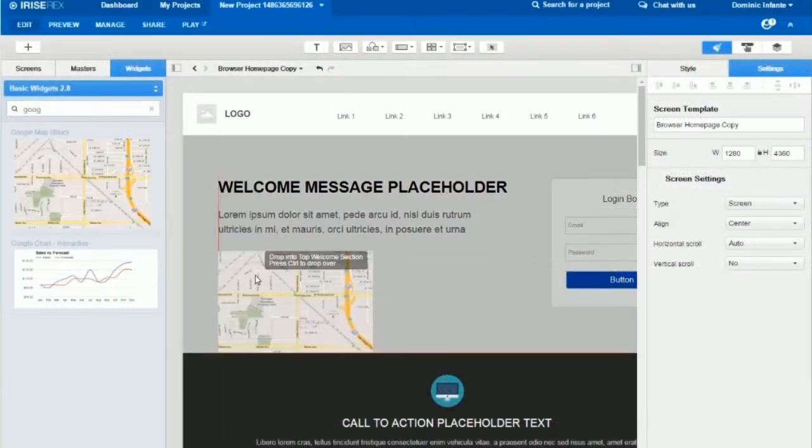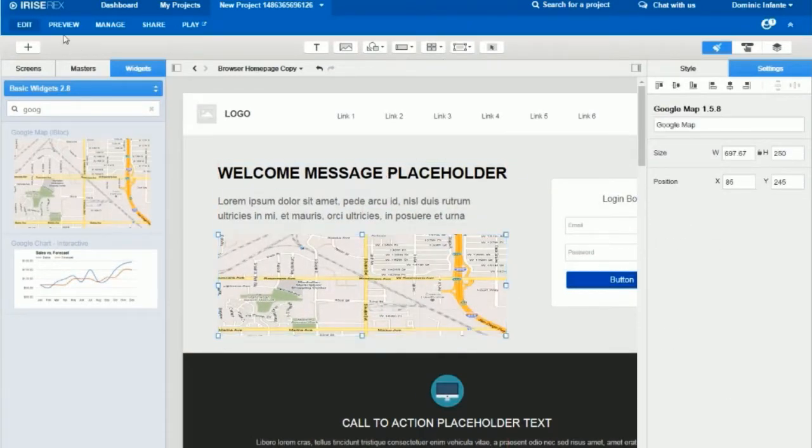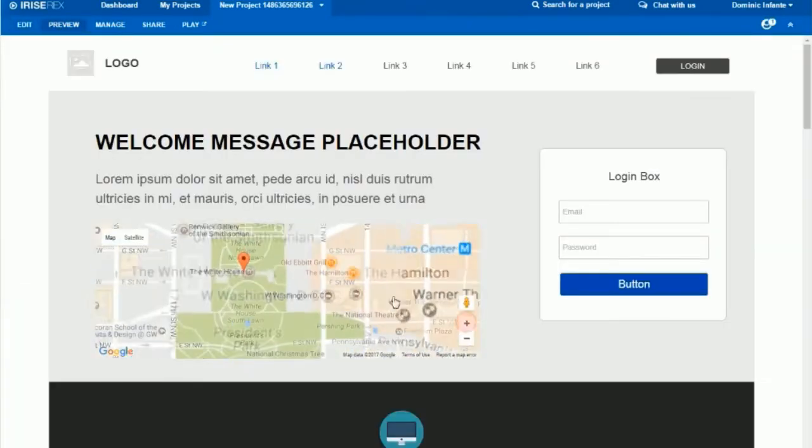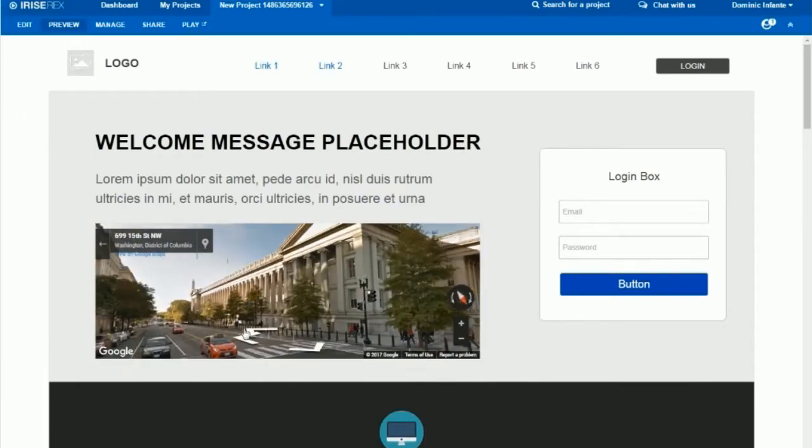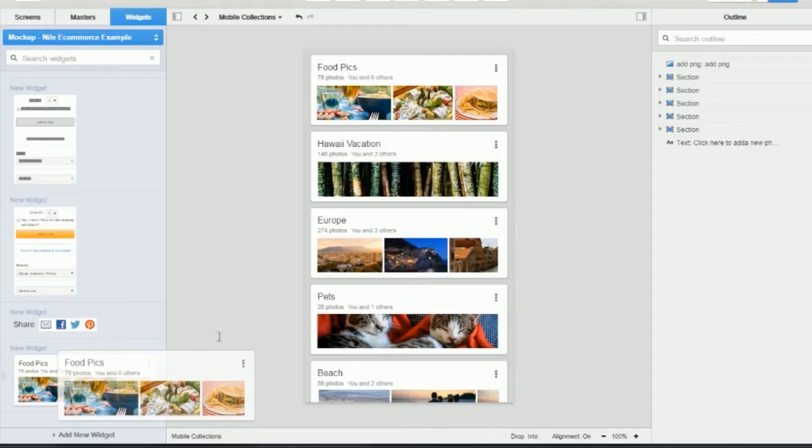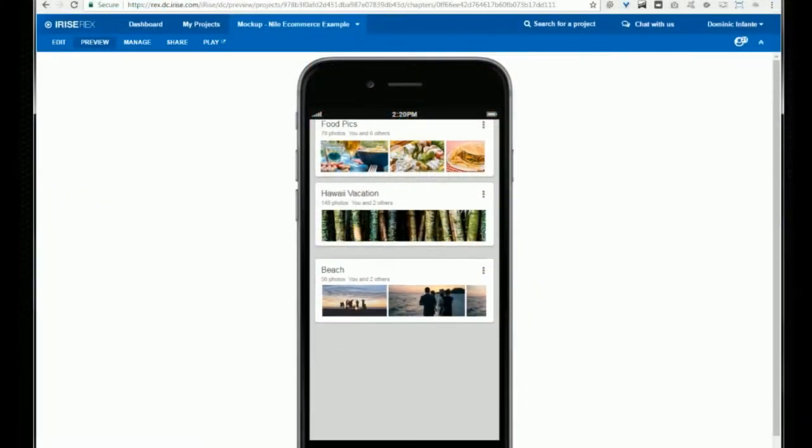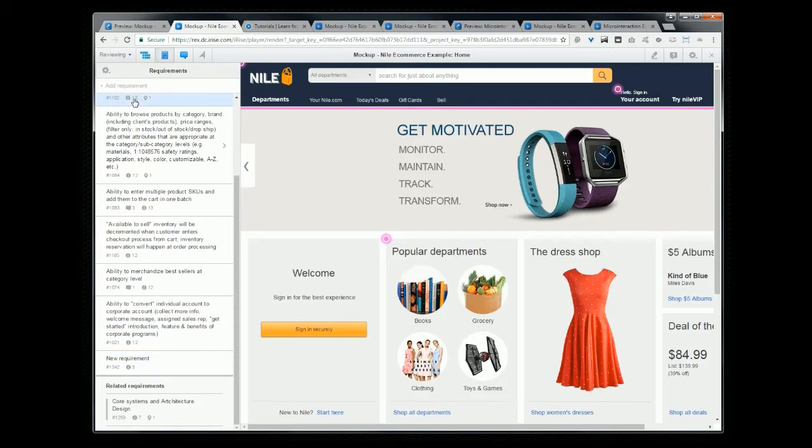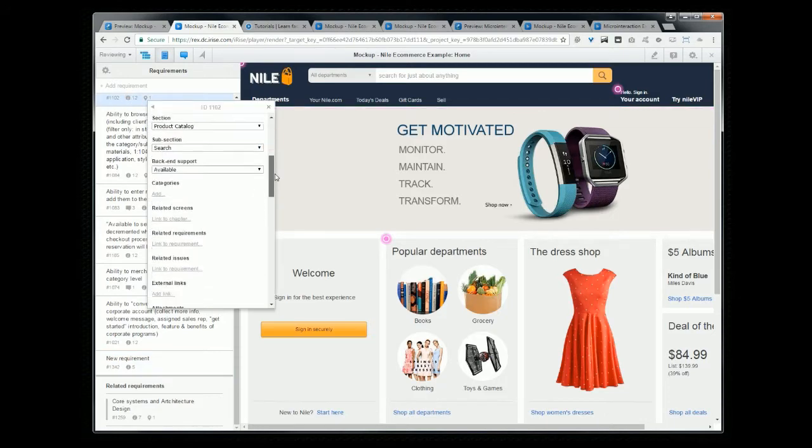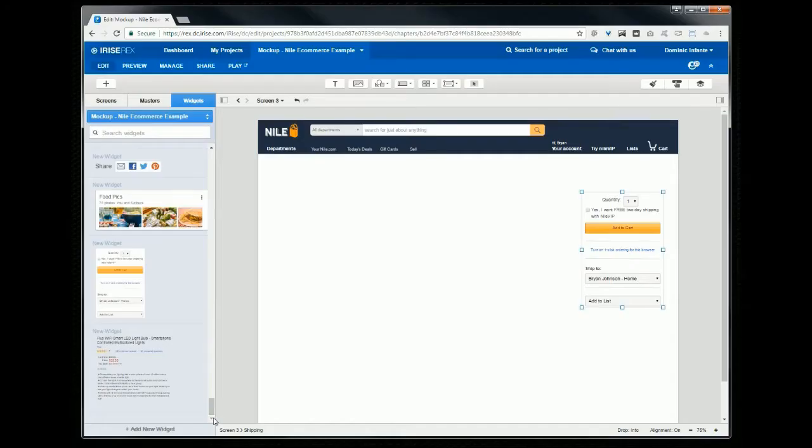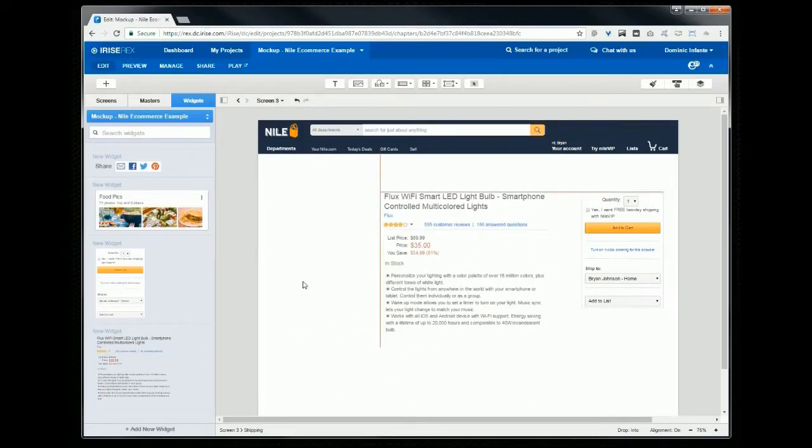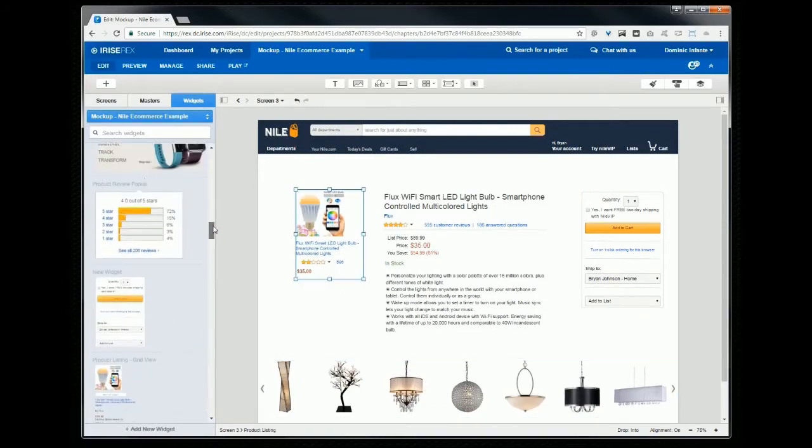Prototyping, combined with text requirements, lets you experience working software early in your process and gather actionable feedback. The team will better understand your design intent, they'll be more engaged, and be more able to find and remove the bad ideas and make the good ideas great.